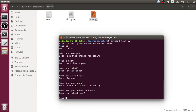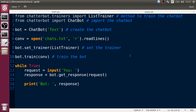As you can see, this chatbot doesn't work perfectly for every sentence, but it works pretty good overall. Let's jump into another thing.